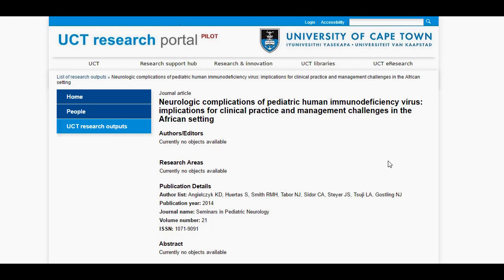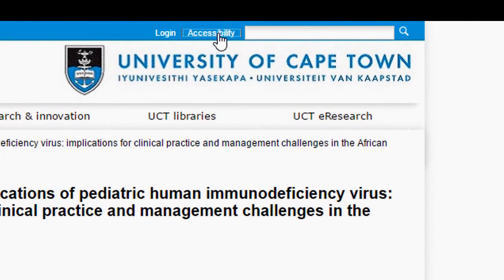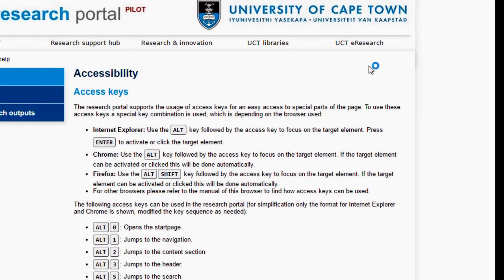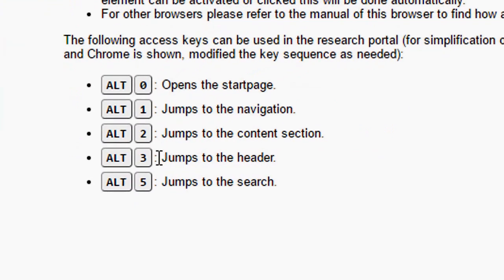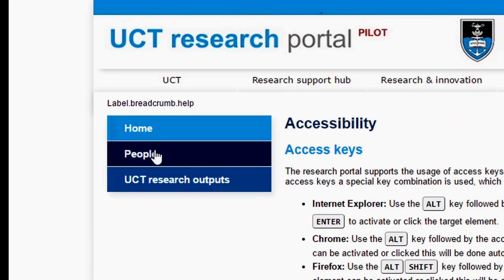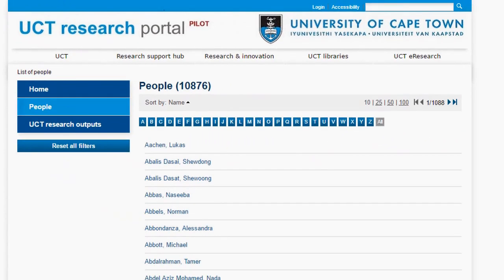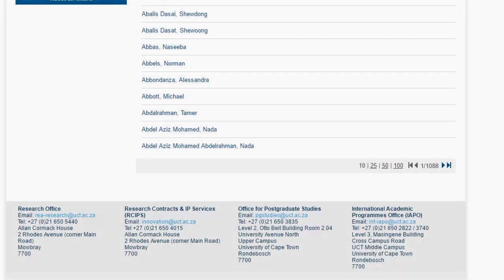To get to a section of a page quickly, you can use access keys that are found on the Accessibility page. I'm going to click on the top menu to see these keys. Here I'd like to know how to jump to the search section of any page. The keys for this on the browser that I'm using, which is Google Chrome, is ALT and FIVE. I'll go back to the People page and scroll down to the bottom to demonstrate this functionality. From the very bottom of the page, if I click ALT and FIVE together, this will jump to the search function.